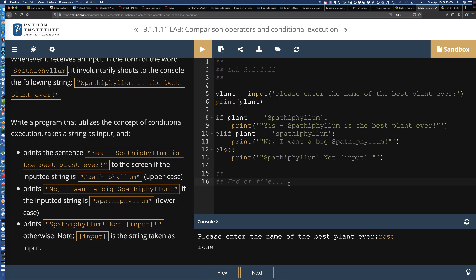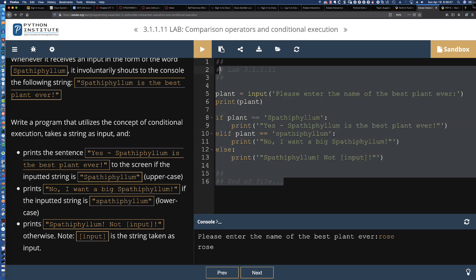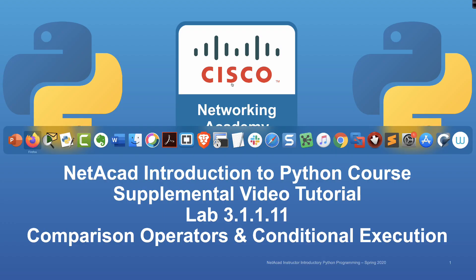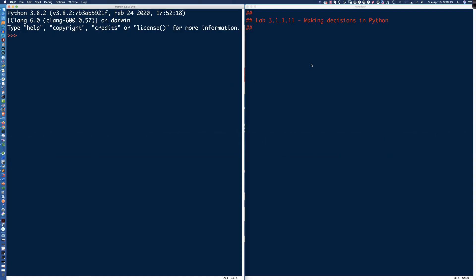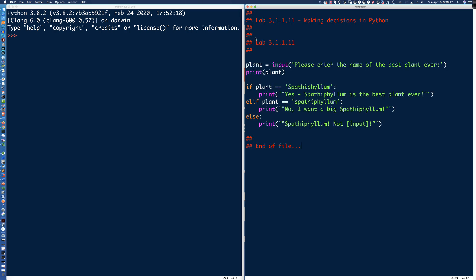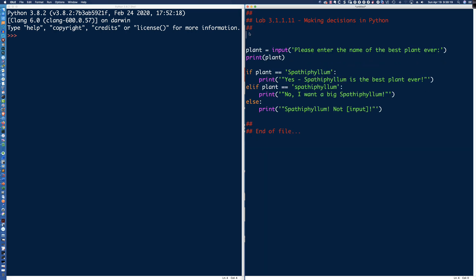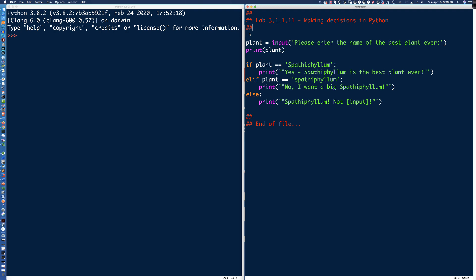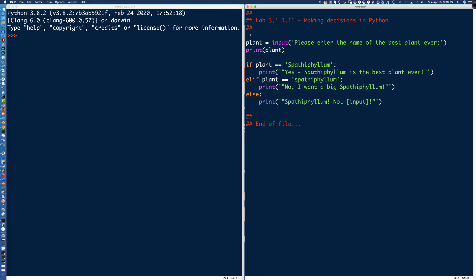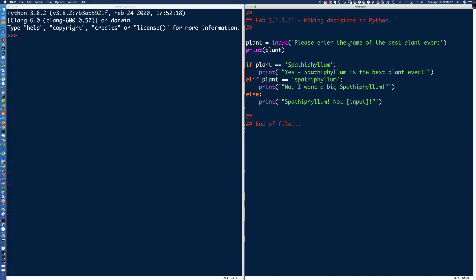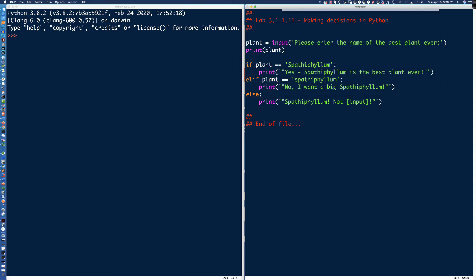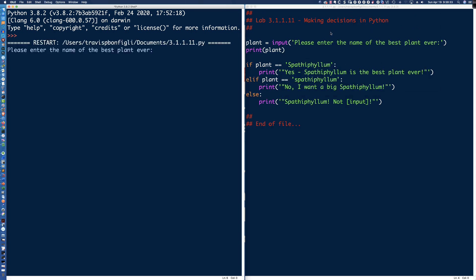My convention is at the end of my file, I always like to say end of file. Let's go ahead and grab this. We're going to have a little more flexibility in the integrated development learning environment. Here we are, we've got our program. Let's hit F5 and save it as 3.1.1.11.py. Now the program's going to run.